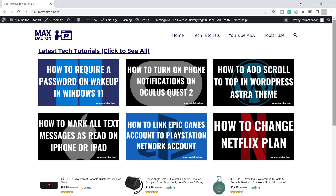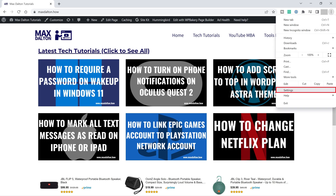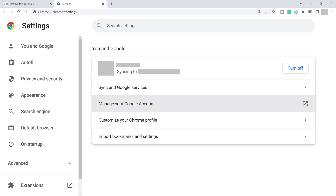Step 2: Click the ellipses icon at the top of the screen to open a menu, and then click Settings in this menu. The Settings screen is displayed.